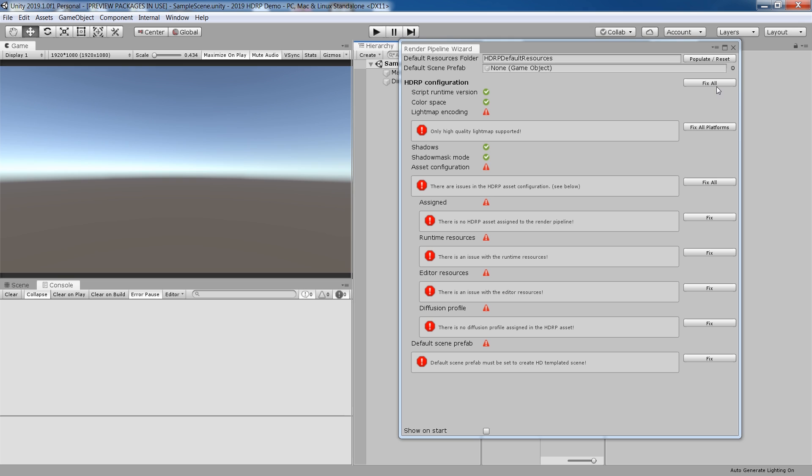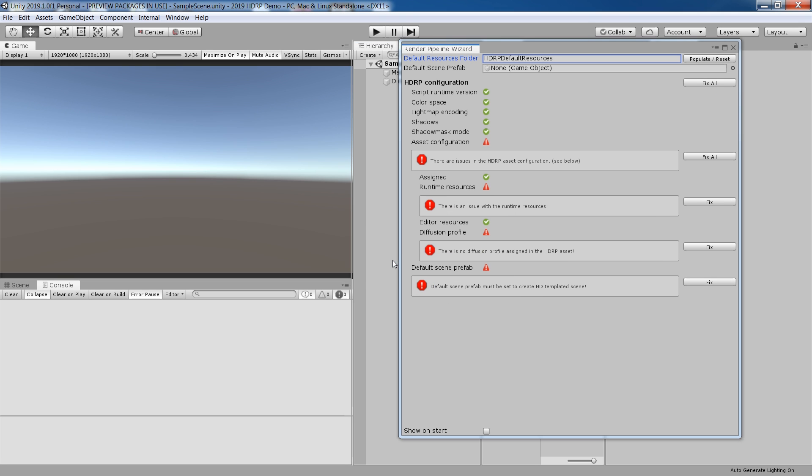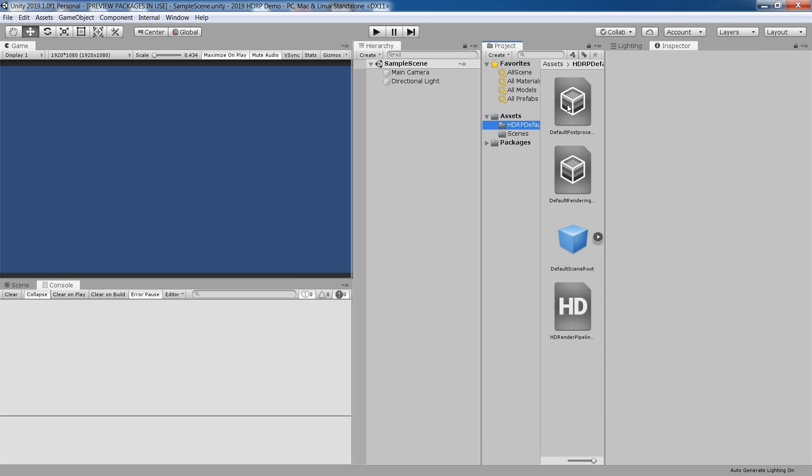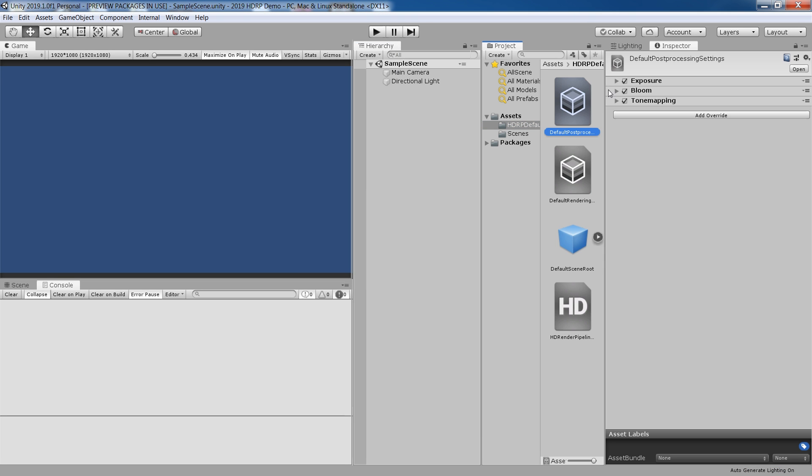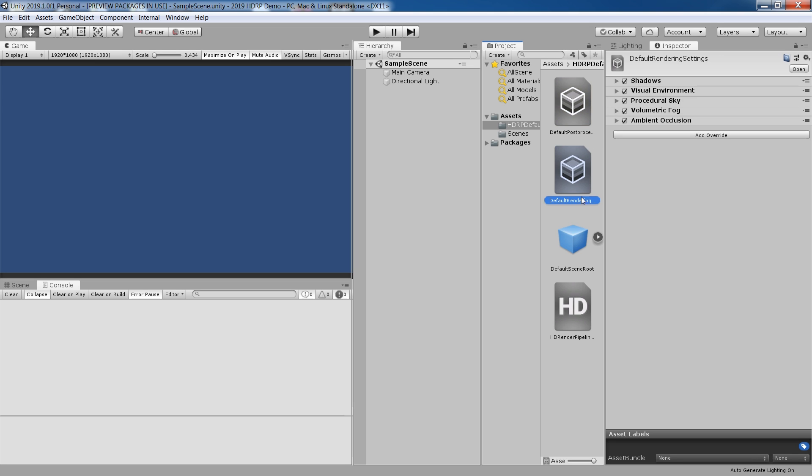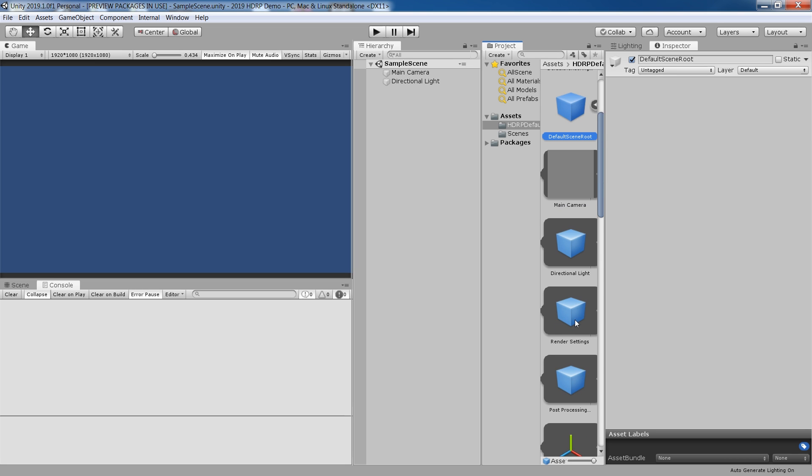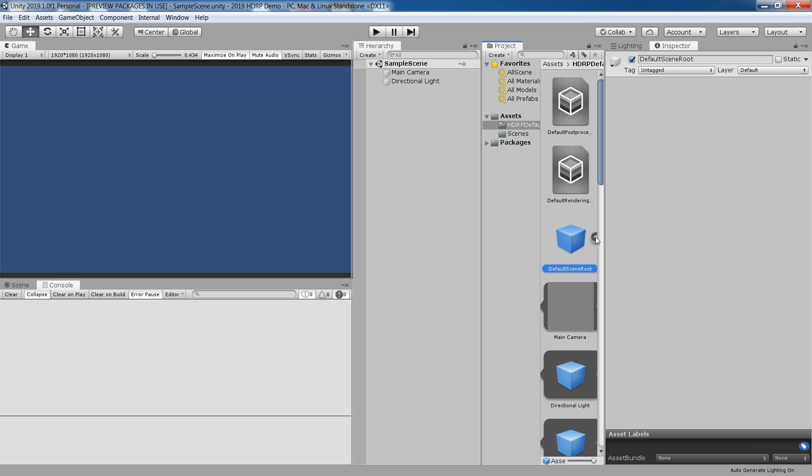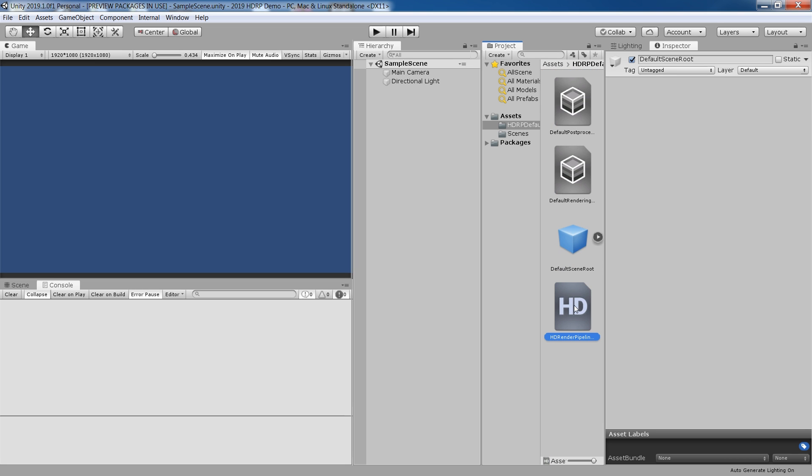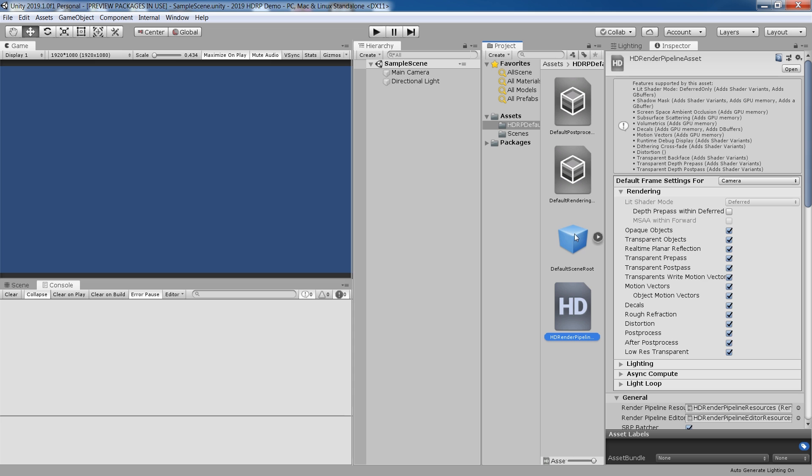You can also fix all the problems in one go by using this fix all button. As you can see, it has automatically created a post processing profile, default render setting, and a default scene root and HDRP asset and applied them in proper slots.